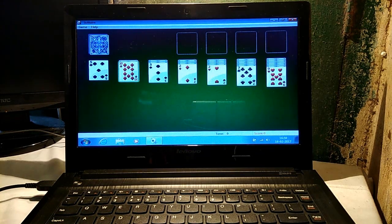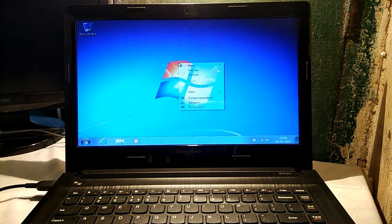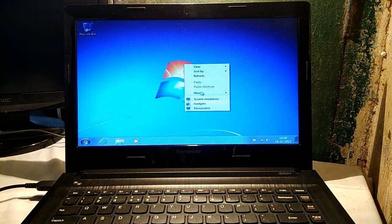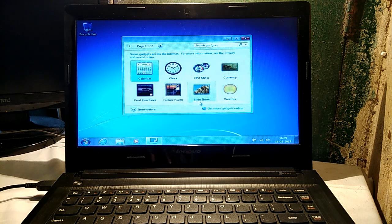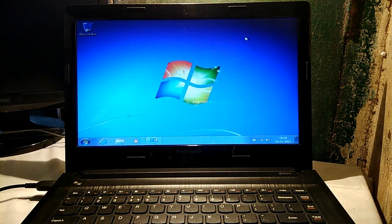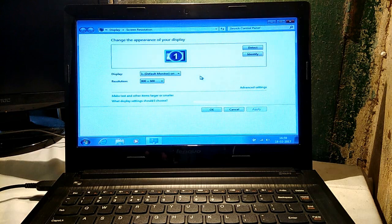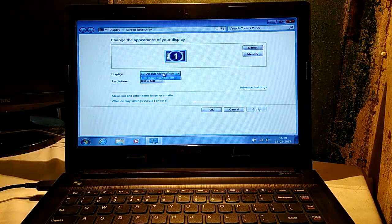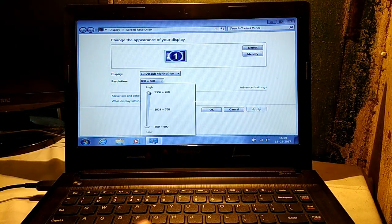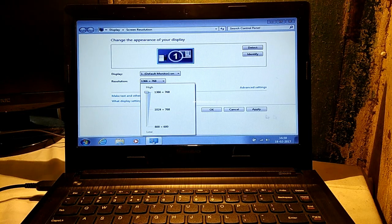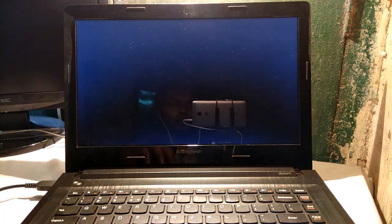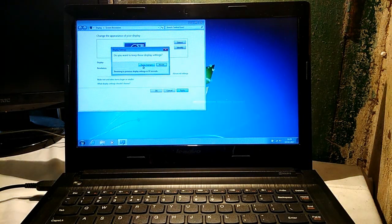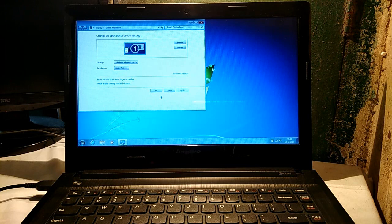First of all, go to the screen resolution. Select the resolution to the highest. Keep changes, yes, okay.